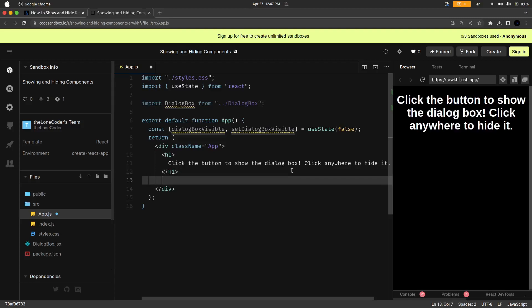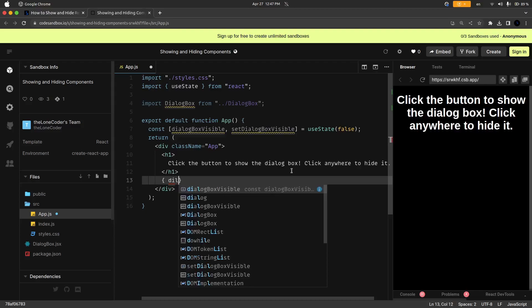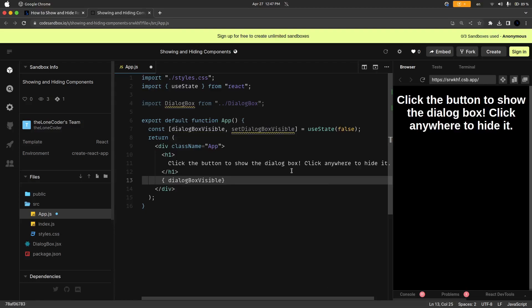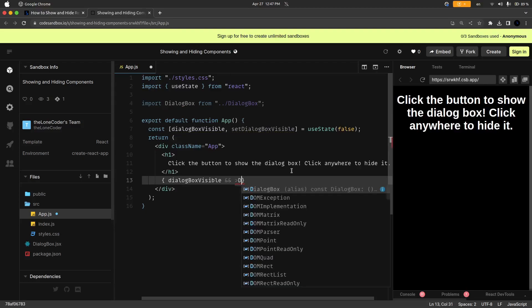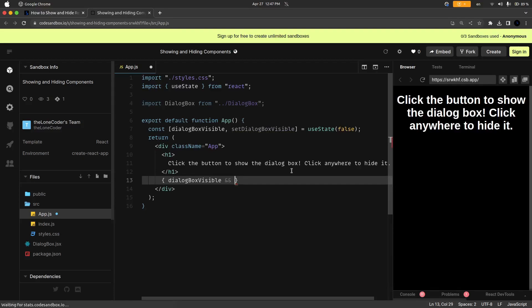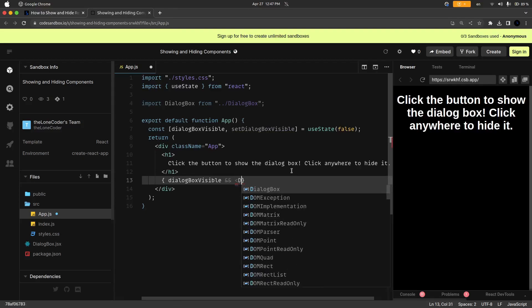Now under this h1 we are going to conditionally render that dialog box component, so if the dialogBoxVisible boolean state variable is true then we want to render the dialog box component.